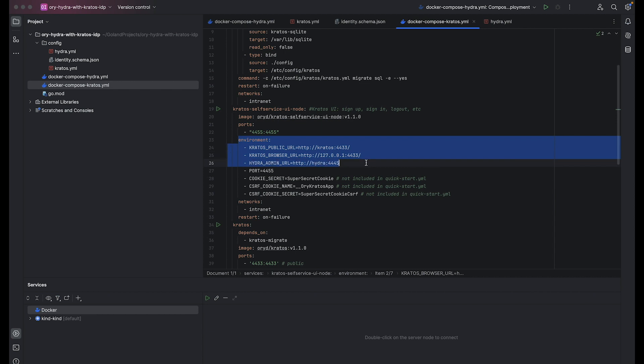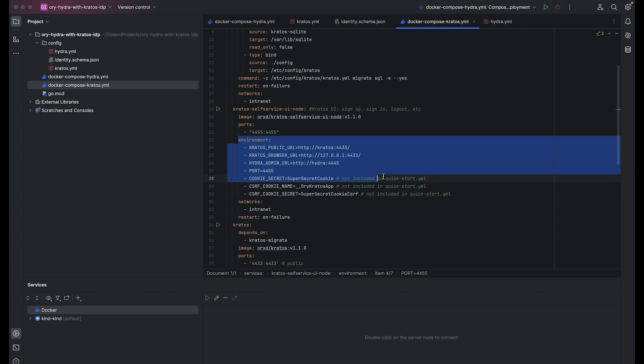Hydra Admin URL defines the URL for accessing the administrative interface of ORY Hydra as an OAuth2 and OpenID Connect server. The port specifies the port number on which the Kratos Self-Service UI node server will listen for incoming connections. Next, variables are not described in the default quick start configuration but are necessary for the server running, otherwise it will not start.